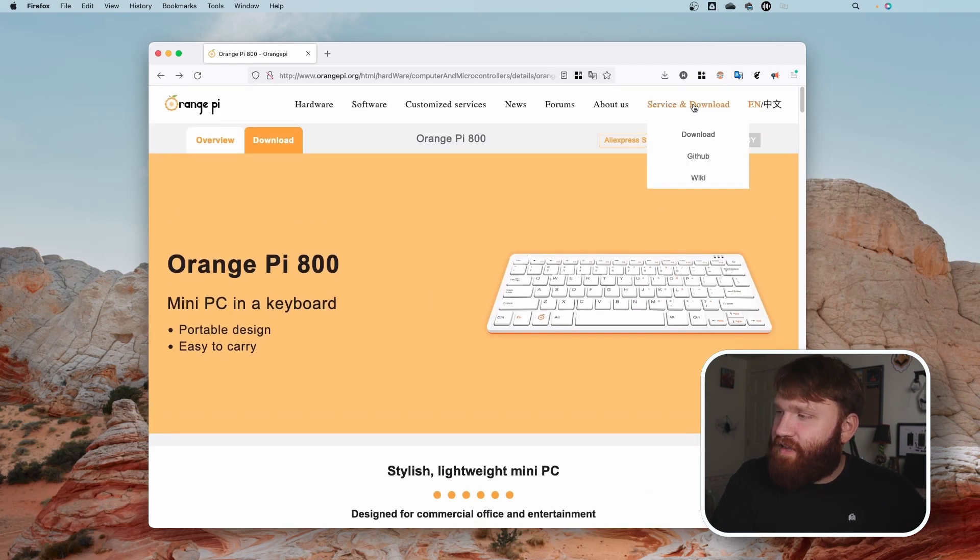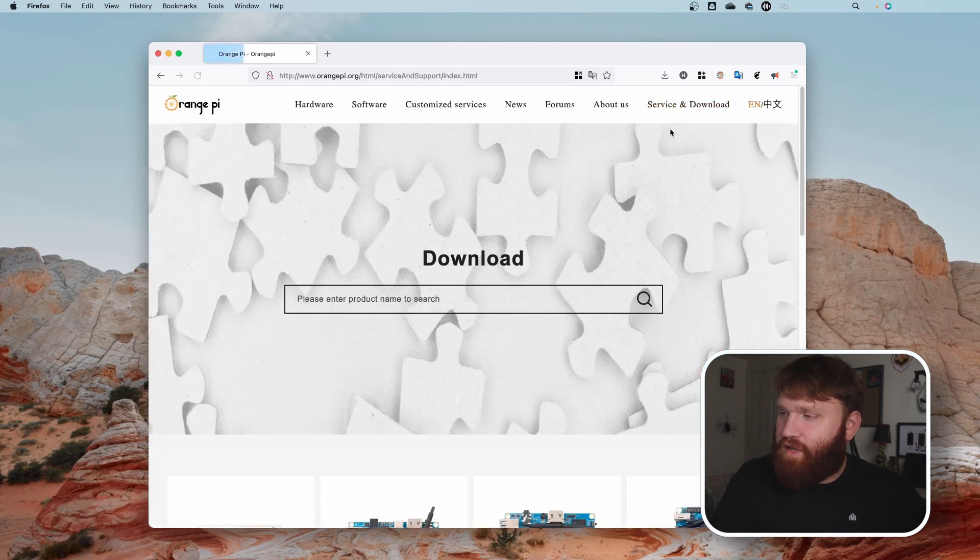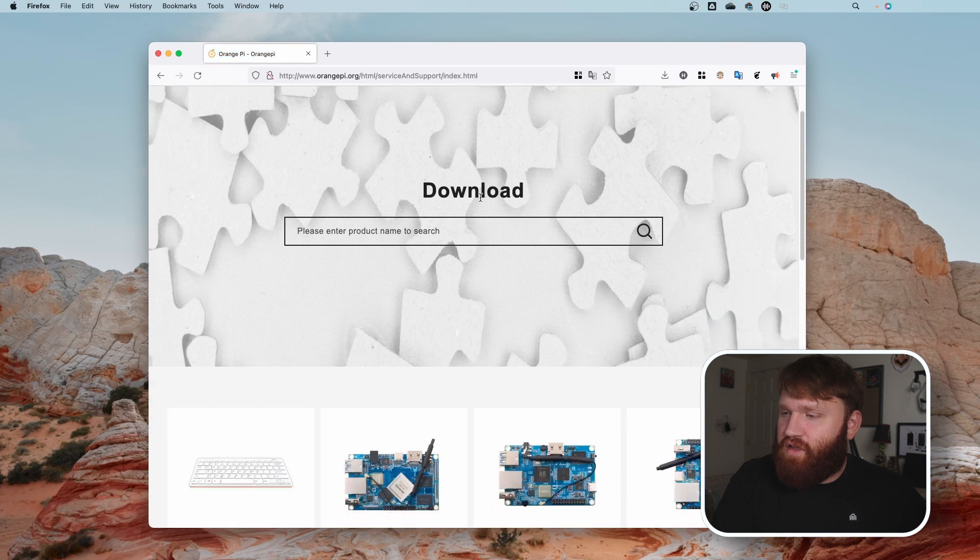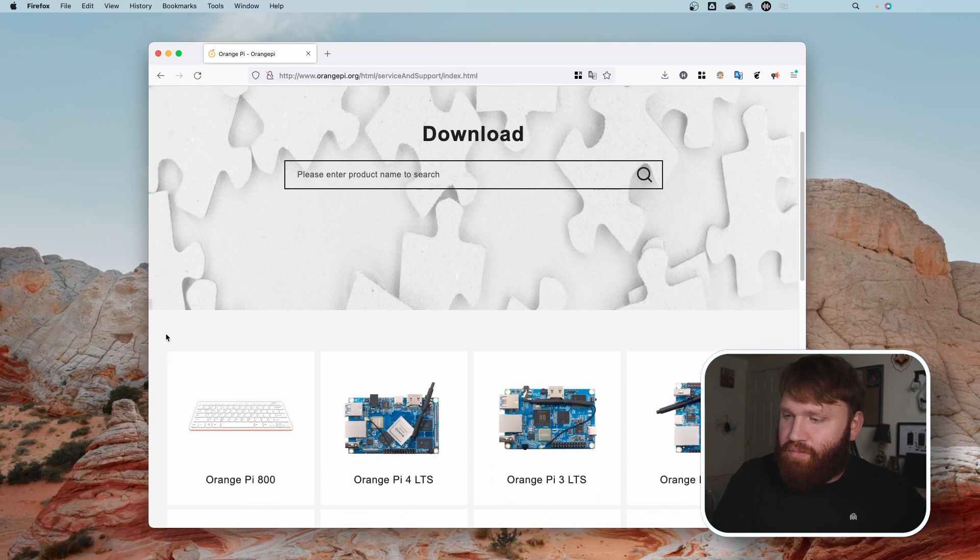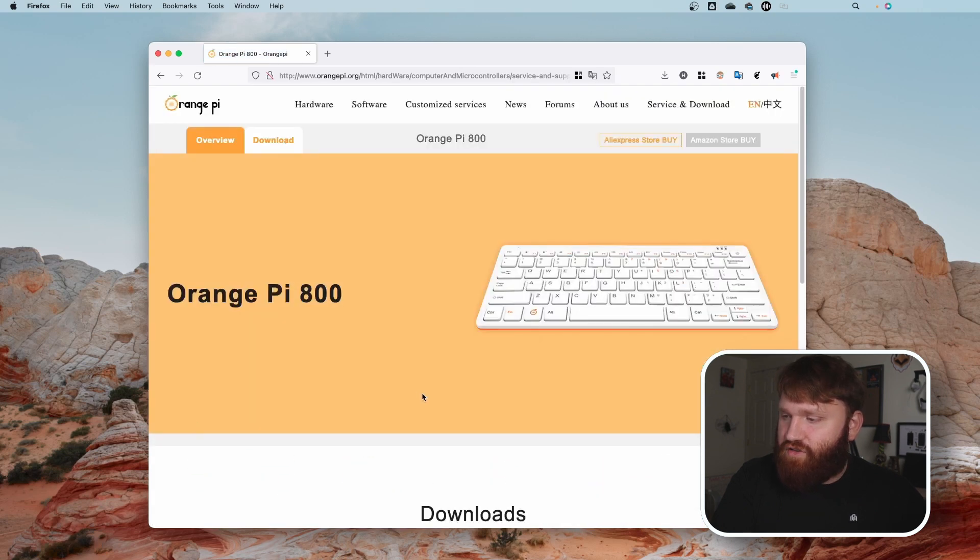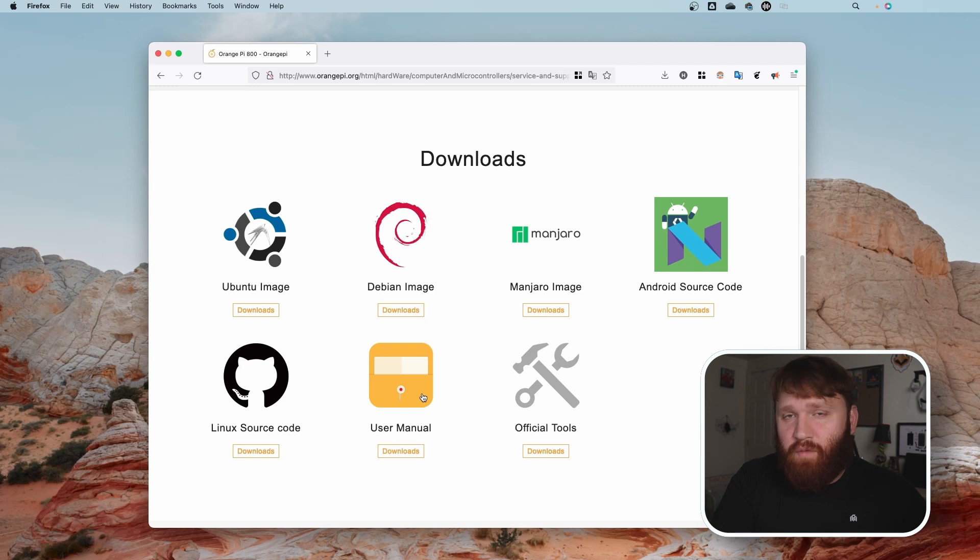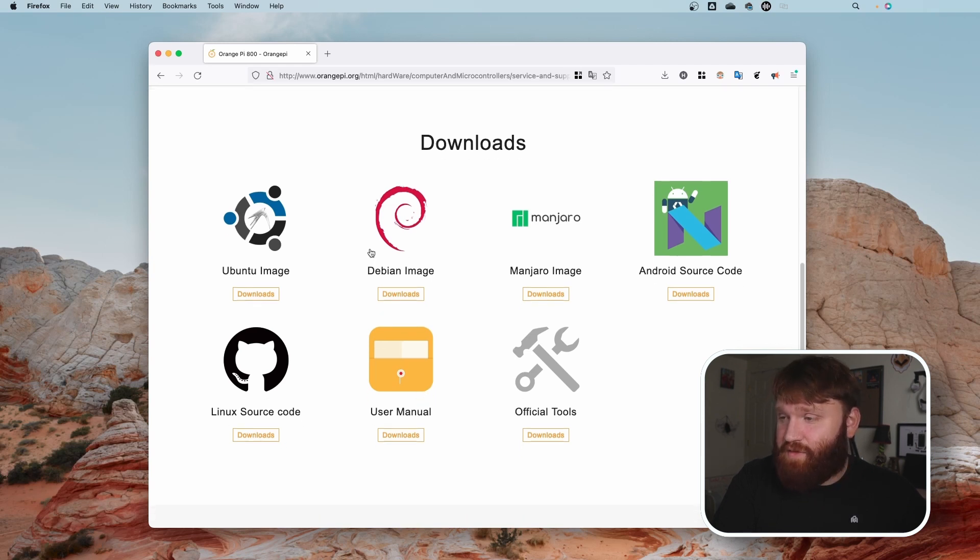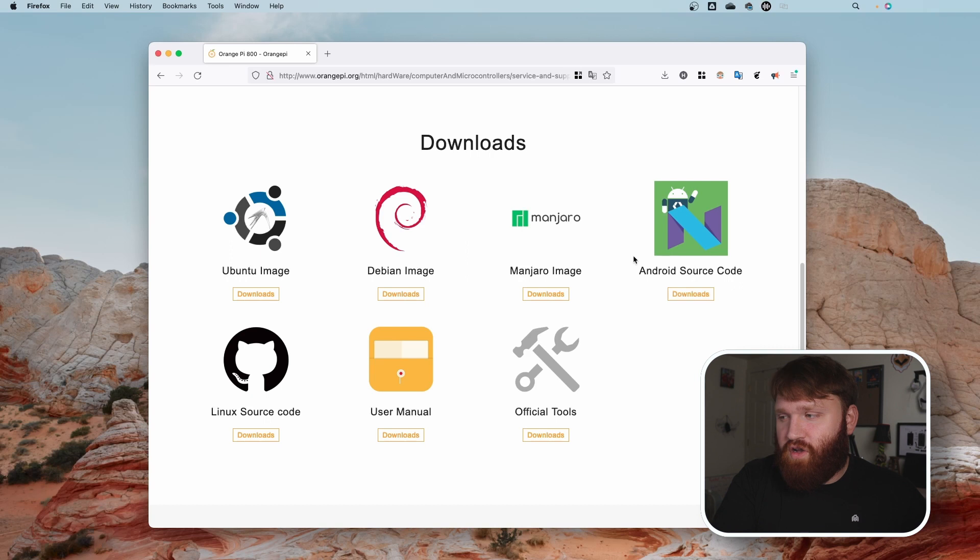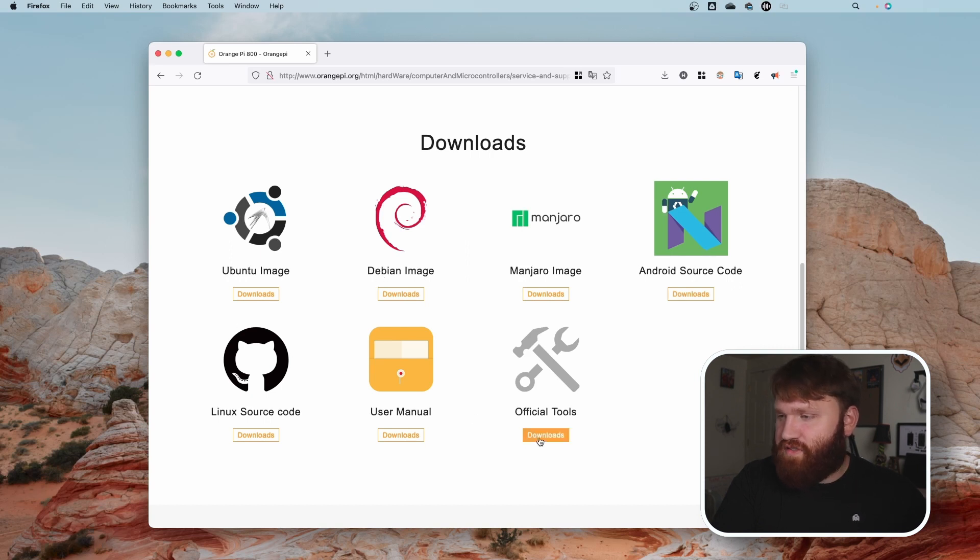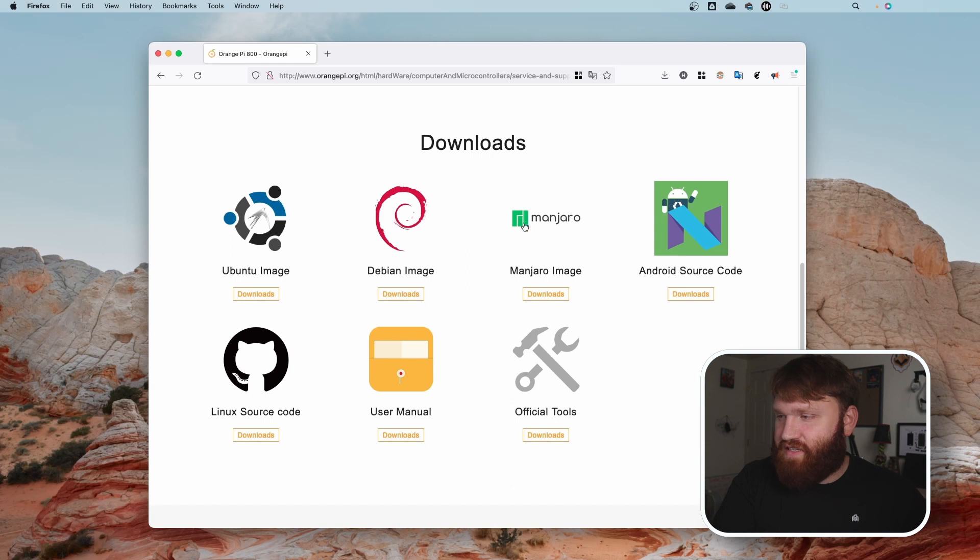But the thing with Raspberry Pi is the software availability is rather extensive. If I go over here to their website, I go to Service and Download, I go to Download, I go to my product, the Orange Pi 800, you can see that is about what we get when it comes to the downloads: Ubuntu, Debian, Manjaro, Android source code—not even an easy install—and we have some more source code and some official tools. Now it is cool they have Manjaro out of all these. That's probably what I would end up installing on this.